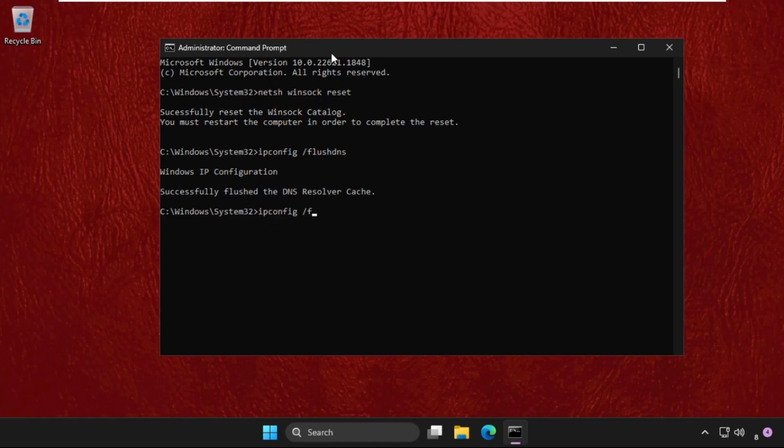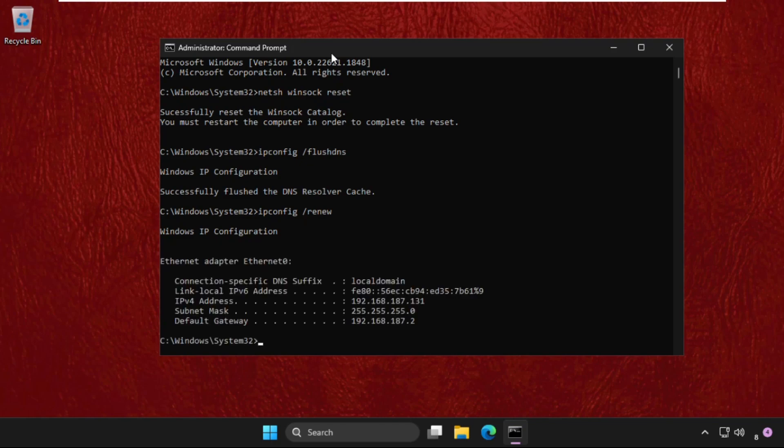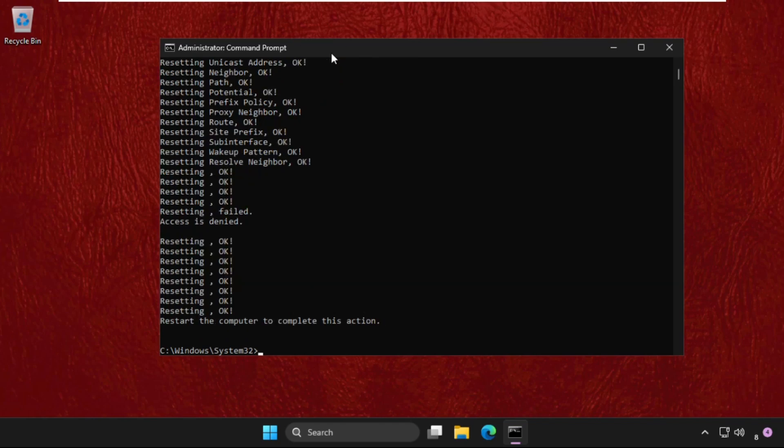Then type ipconfig space /renew. And the last command, type netsh int ip reset and hit enter. Once done, type exit.